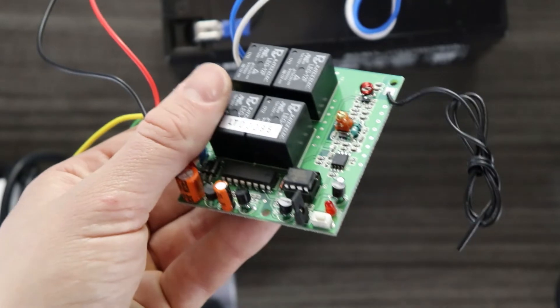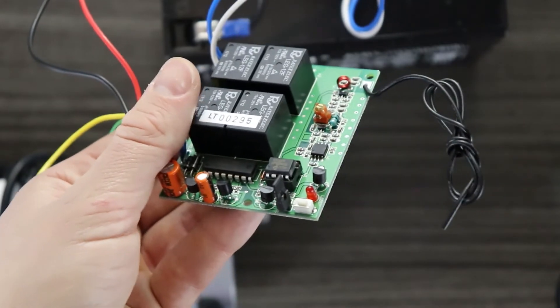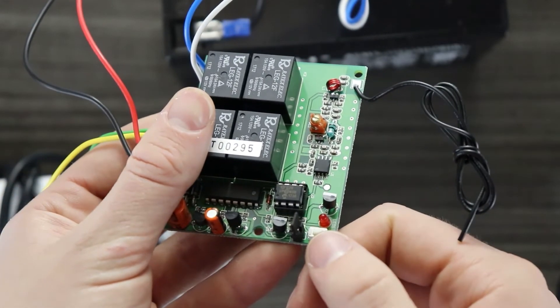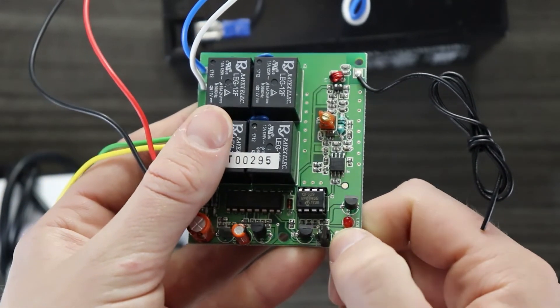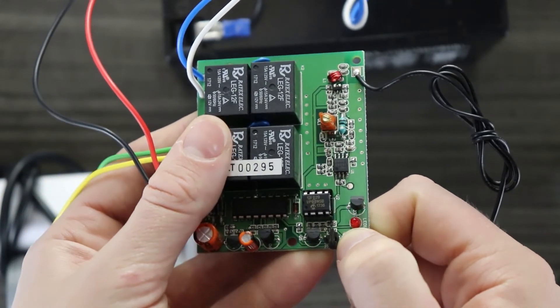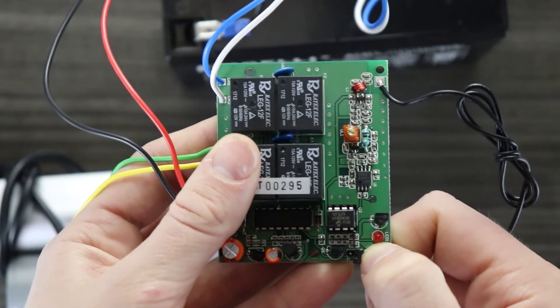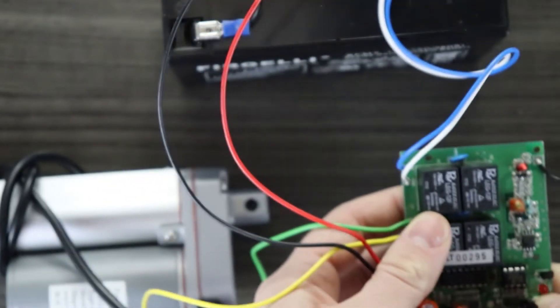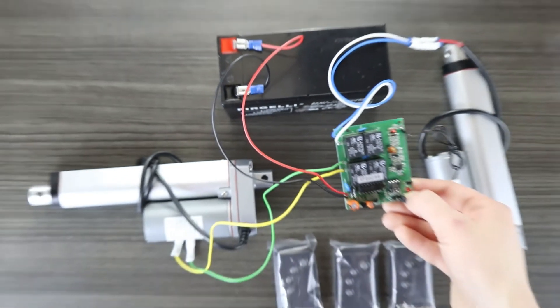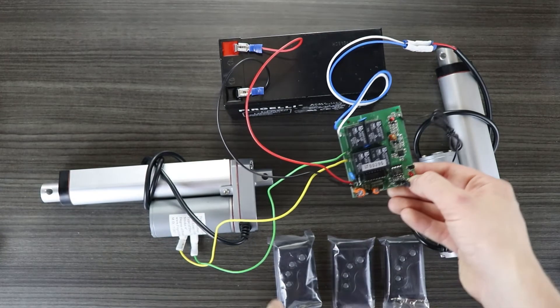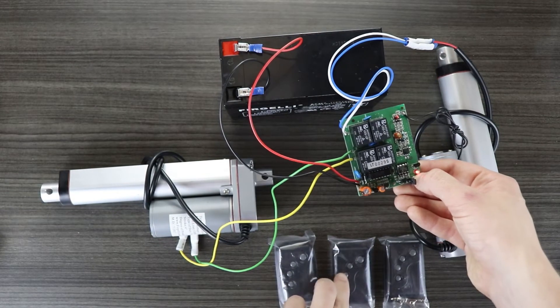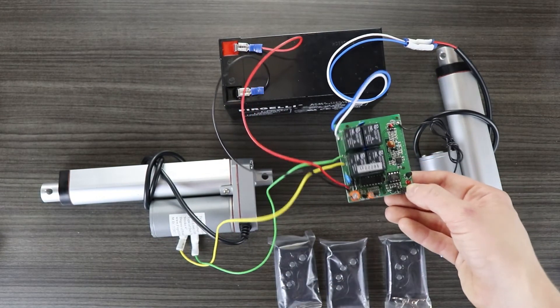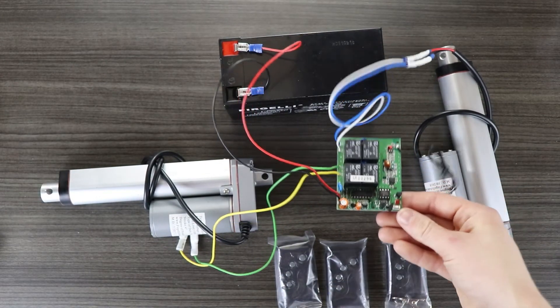To pair additional remotes, push and hold this white button on the control board until the red LED starts flashing. While still holding the white button down, press one button on each of the remotes in quick succession.